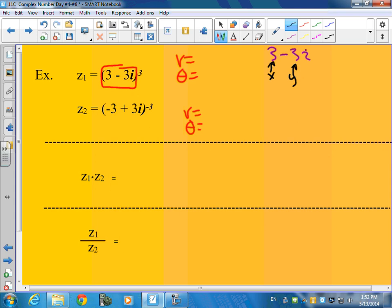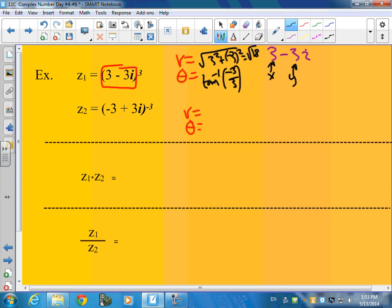So then you're going to get the square root of 3 squared plus negative 3 squared. And did you get the square root of 18 for that? Good. So theta is going to be the inverse tangent of y over x — y is negative 3 and x is 3.